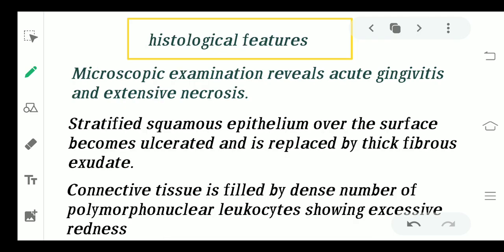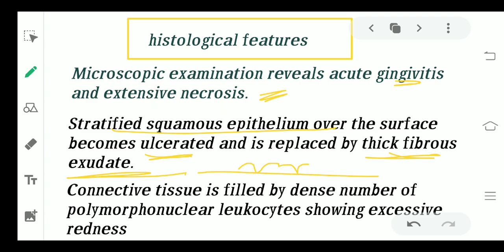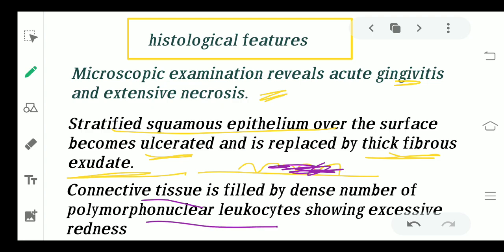Moving ahead to the histological features — microscopically, when we examine this situation, we will see gingivitis and extensive necrosis in the gingiva. The stratified squamous epithelium layer will be ulcerated and replaced by a thick fibrous exudate material. The connective tissue is usually filled by polymorphonuclear leukocytes, which will be very densely arranged in the connective tissue layer, due to which excessive redness is seen in this condition.